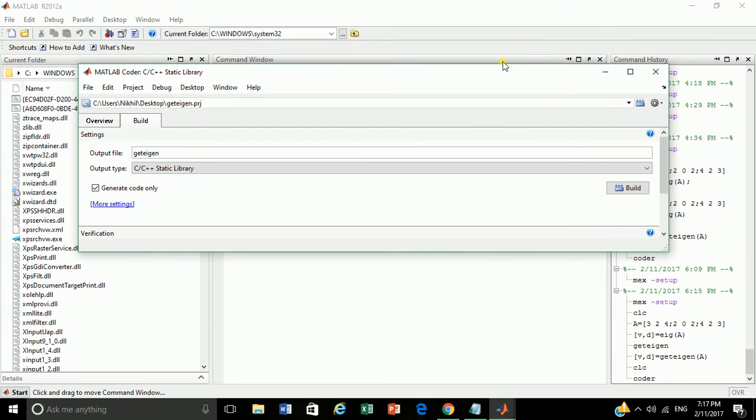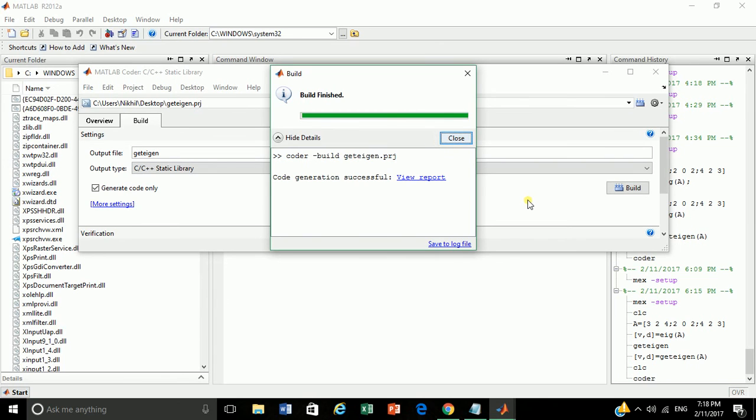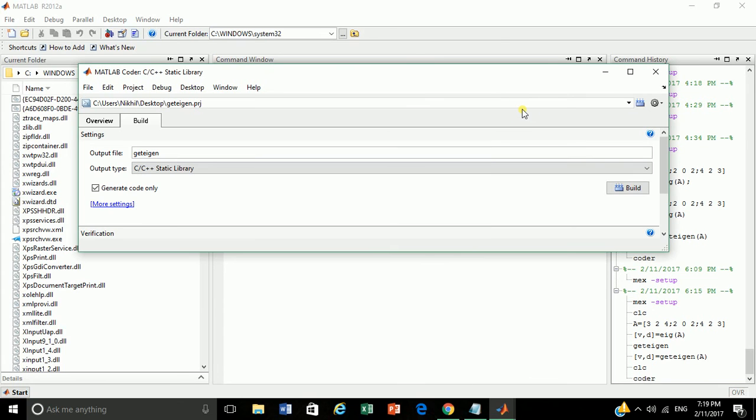Now let's generate the C specific file by clicking on build. Our code conversion is successful. Now let's navigate to the codegen folder. It will be created to the path specified for .prg file. Close the window.